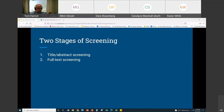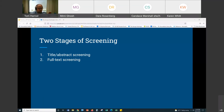The second stage of screening is full text screening. As the name implies, you're reading the full article. All the yeses and maybes from the first stage of screening, you will read those articles — read the full text — and then vote again: should I include this or not? This is especially important for the maybes where there's not enough information in the abstract to tell you whether it meets your criteria.